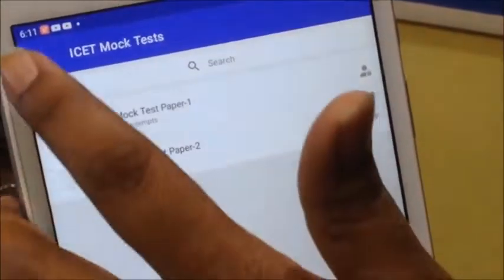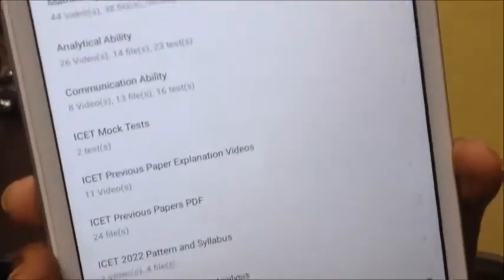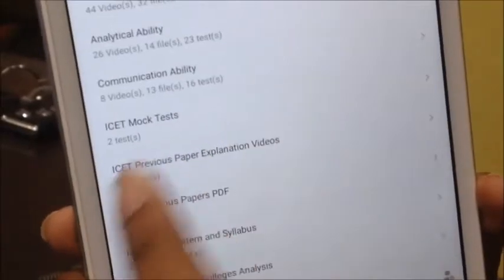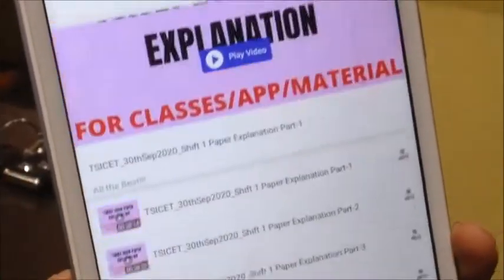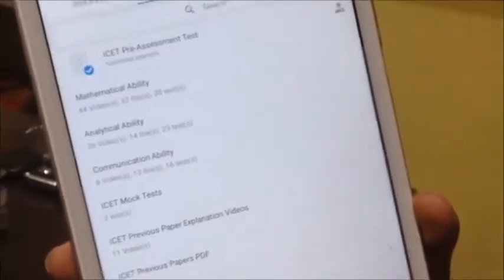I mentioned previous year papers. You get the previous year papers — there are videos and PDFs available. Then you can find your college choice.